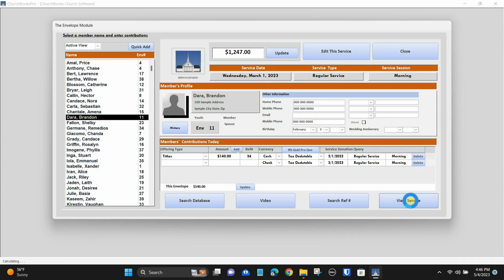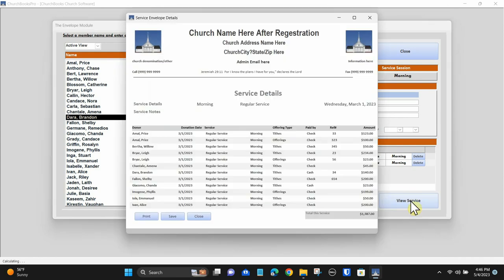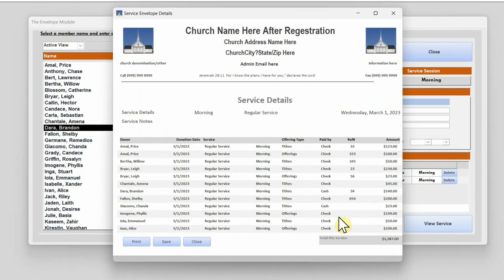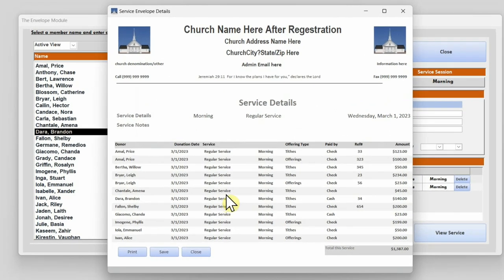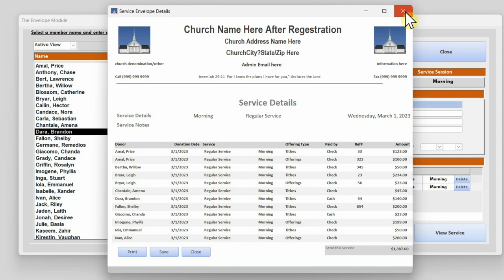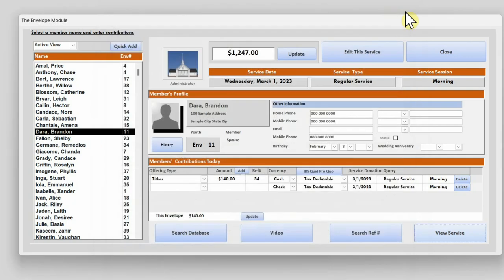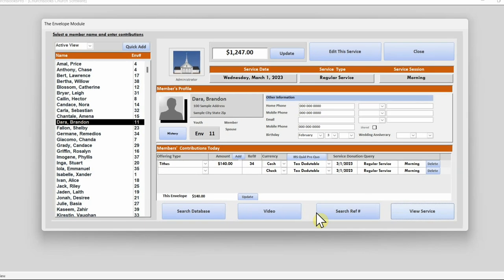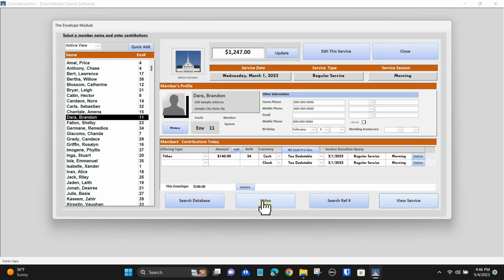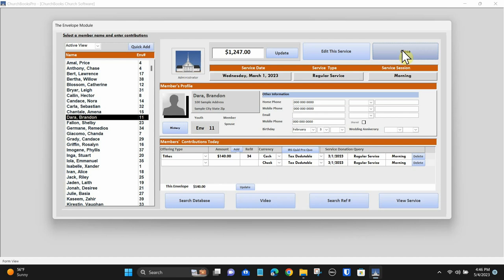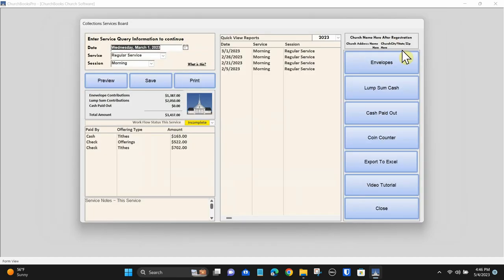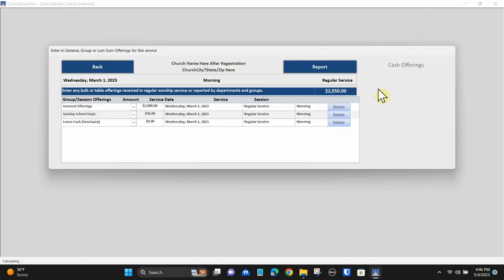You can also review and print current transactions.